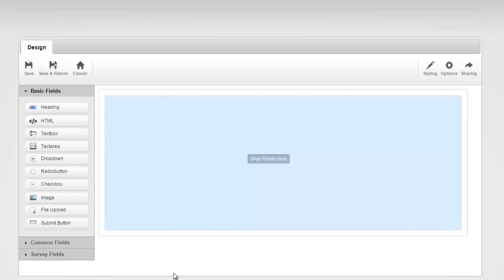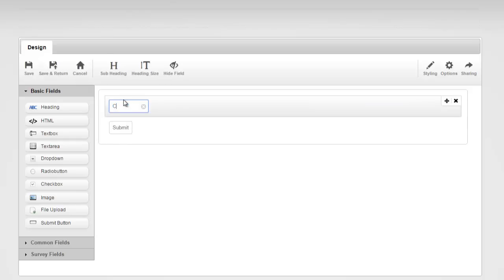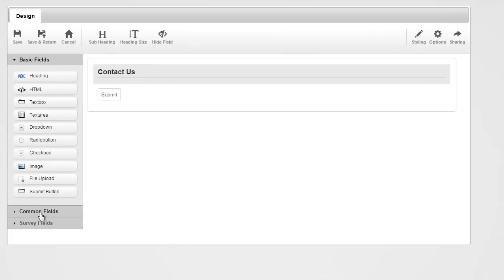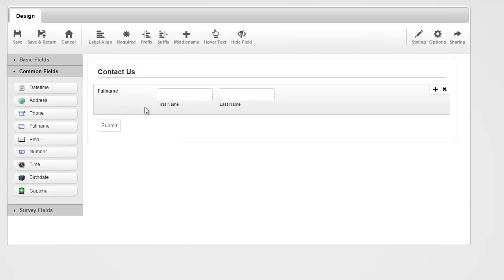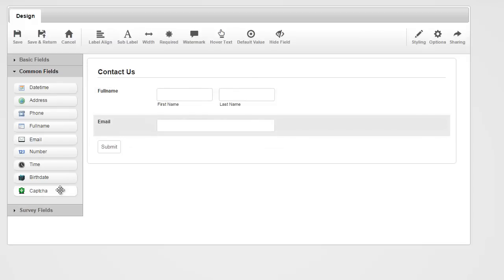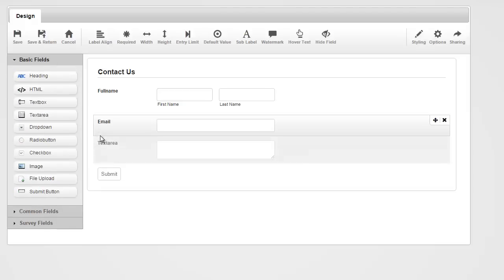Let's go ahead and really quick create a Contact Us form. I'm going to drag in a heading and call it Contact Us. I need a name, and I can build one using a text box, but I'm going to head over to Common Fields and grab a full name. That gives me first name and last name — everything's pre-done. I'm also going to grab an email address and a text area for them to type in a message.